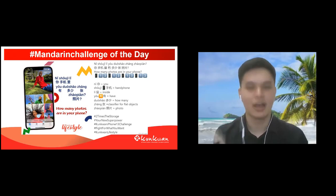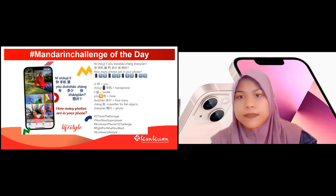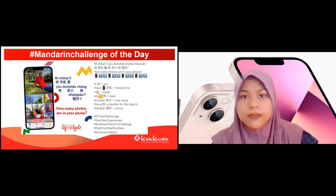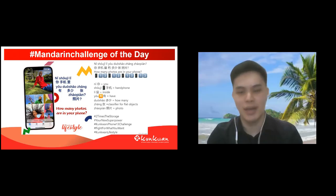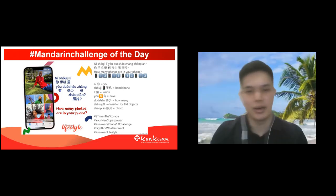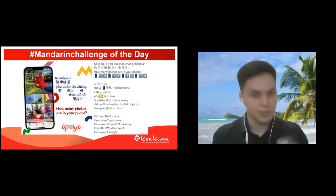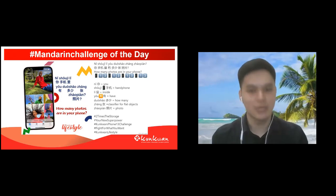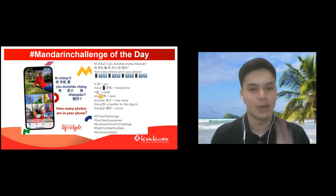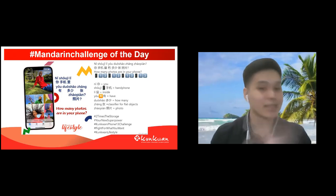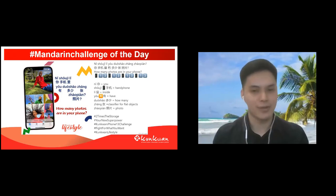Let Laoshi explain the vocabulary. Ni — that's you. Shouji — shouji is handphone. Li — li means inside. So, inside your handphone.